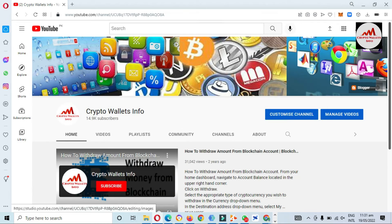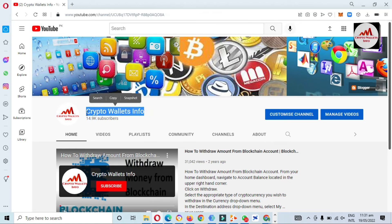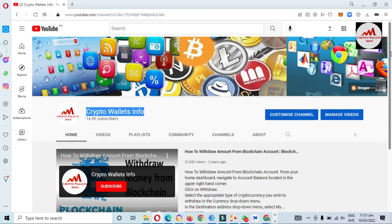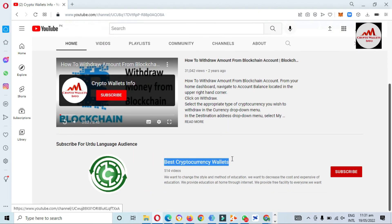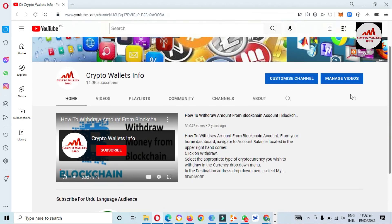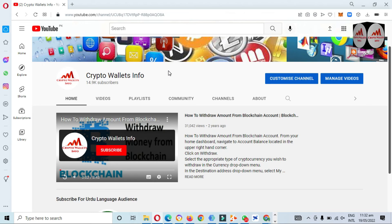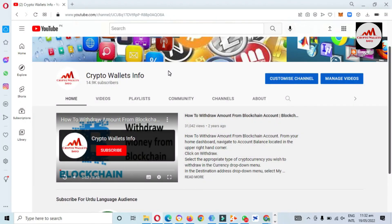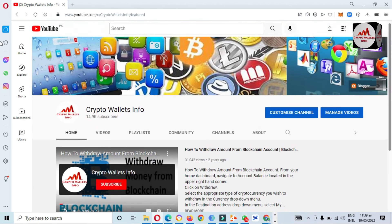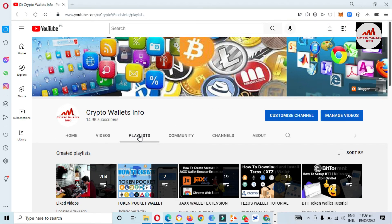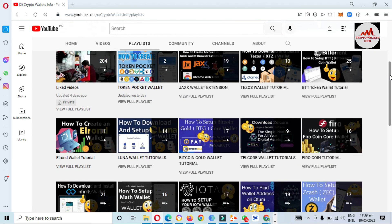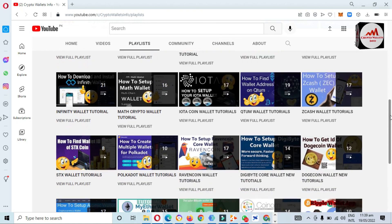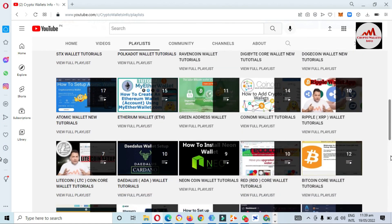If you got any information from this video, please subscribe to my channel — Crypto Wallets Info — and press the bell icon button. If you need the same information in Urdu, join my other channel, Best Crypto Wallets. If you face any problem, you can email me at cryptowalletsinfo@gmail.com or comment below. I will read your comments and resolve your problem. For complete information on all cryptocurrency wallets, go to the playlist section where I have created playlists for different cryptocurrency wallets.